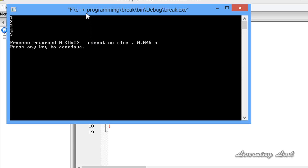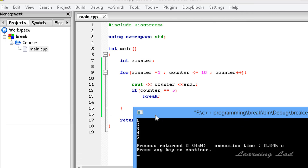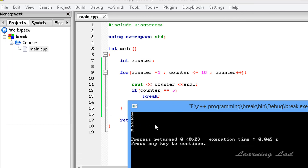Build and run this, and you can see: 1, 2, 3, 4, 5. That's because when the counter value was less than 5, the if condition was producing false and the break statement was not executed. When the counter value becomes 5, it printed the value 5, then the condition was satisfied and break was executed.